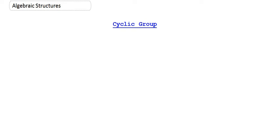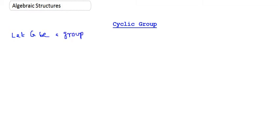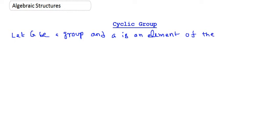Hello, today we're going to talk about a new concept from group theory — the concept of cyclic group. Let G be a group and let A be an element of the group G.